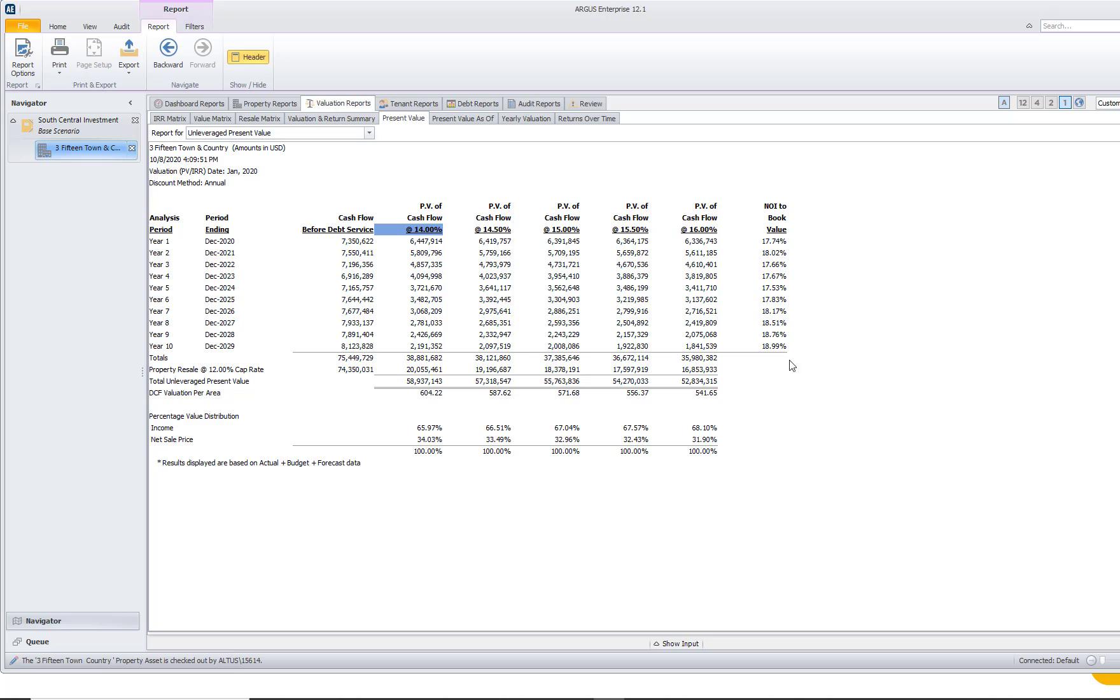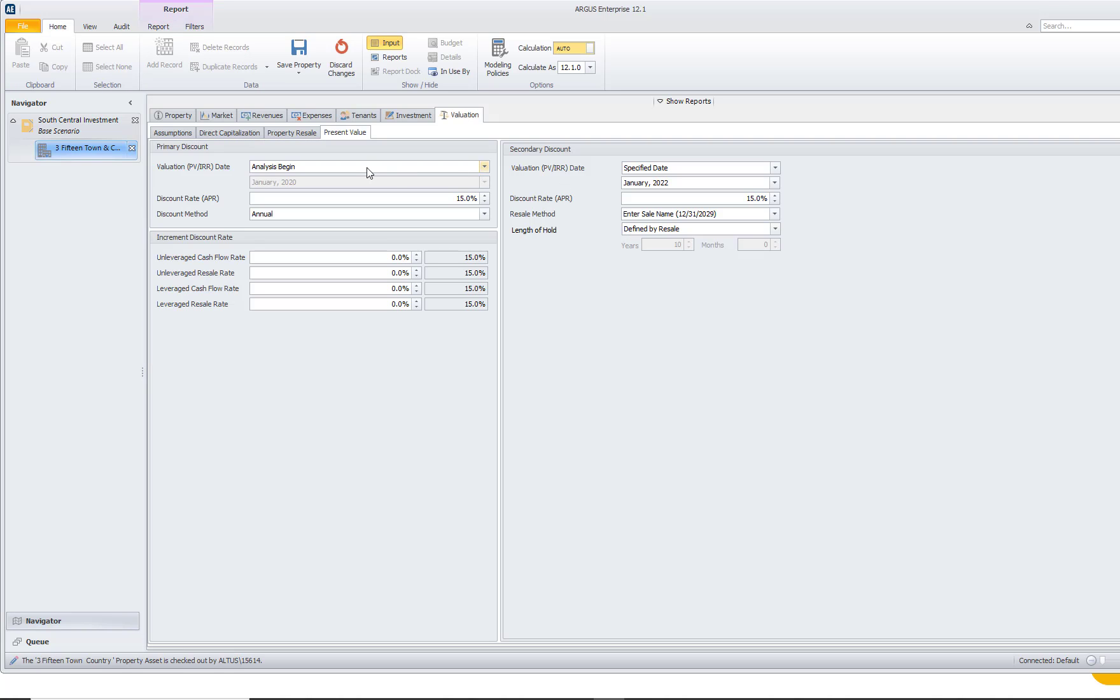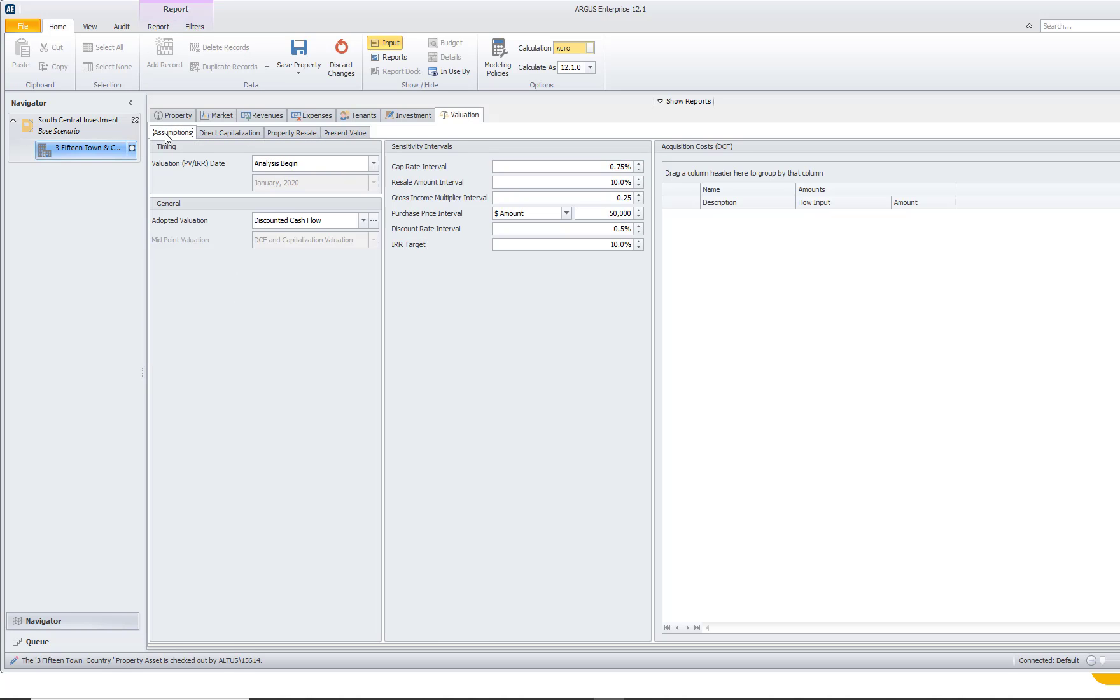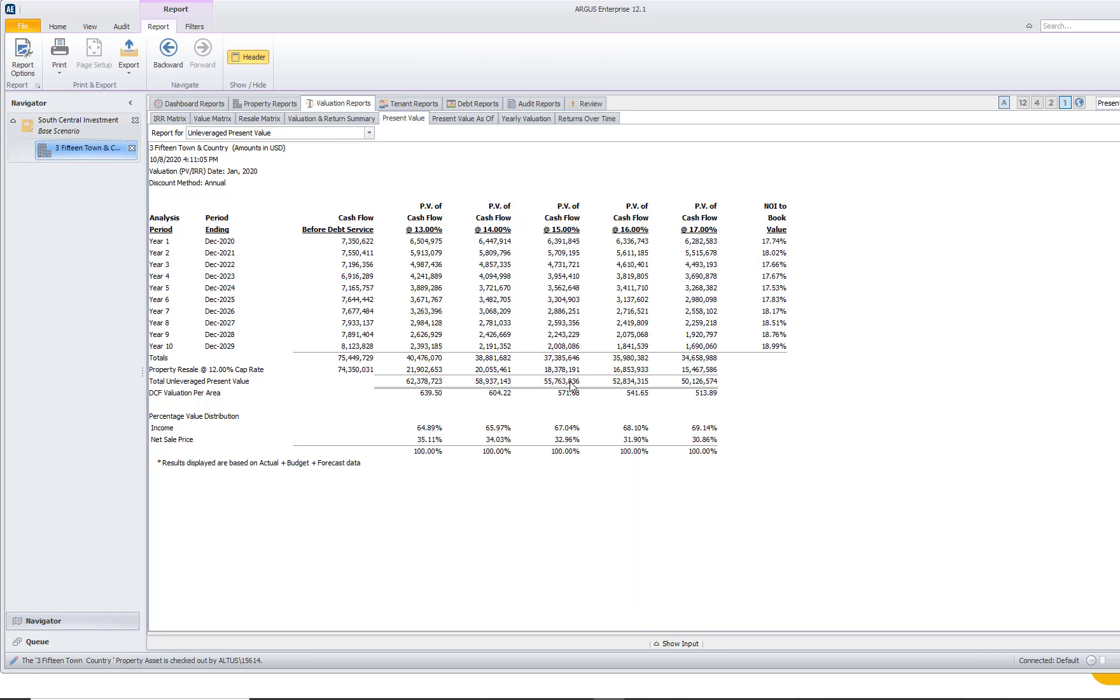If I want to change the increments right here on this report, I can actually navigate back into my inputs, navigate to the assumptions sub tab below that valuation parent tab. And instead of a discount rate interval of 0.5, I can increase that to 1%. And when I navigate back over to that report, we can see now that it is showing us the present value at a 13% discount rate, 14, 15, 16, and 17.